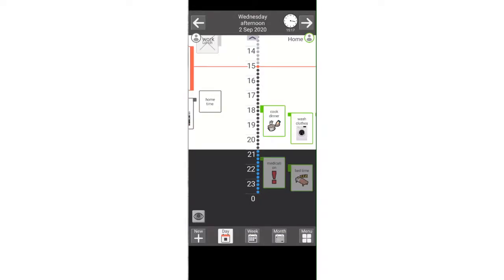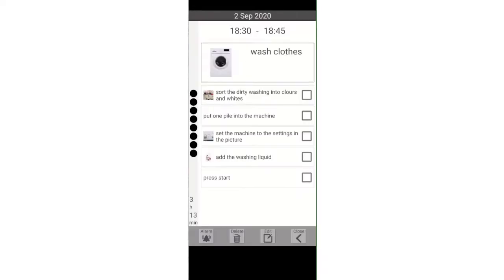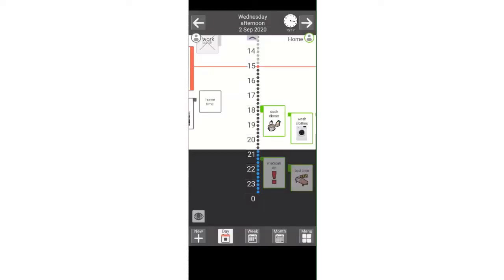Within an activity you will see that you have a delete button and an edit button. If you wish to remove these so that the user cannot delete or edit an activity that you have set for them,